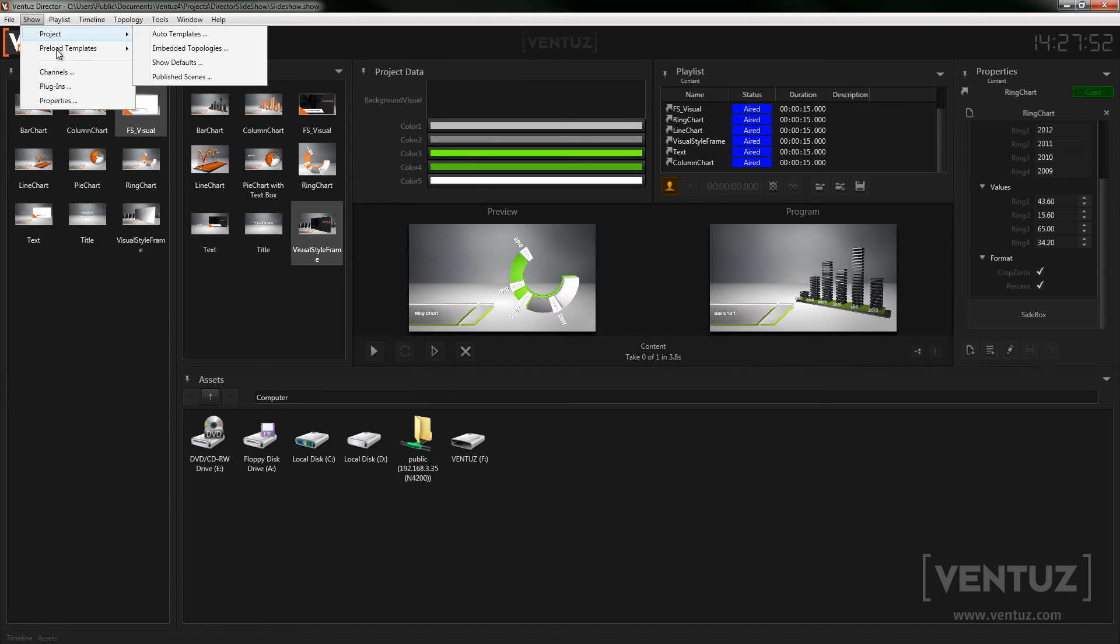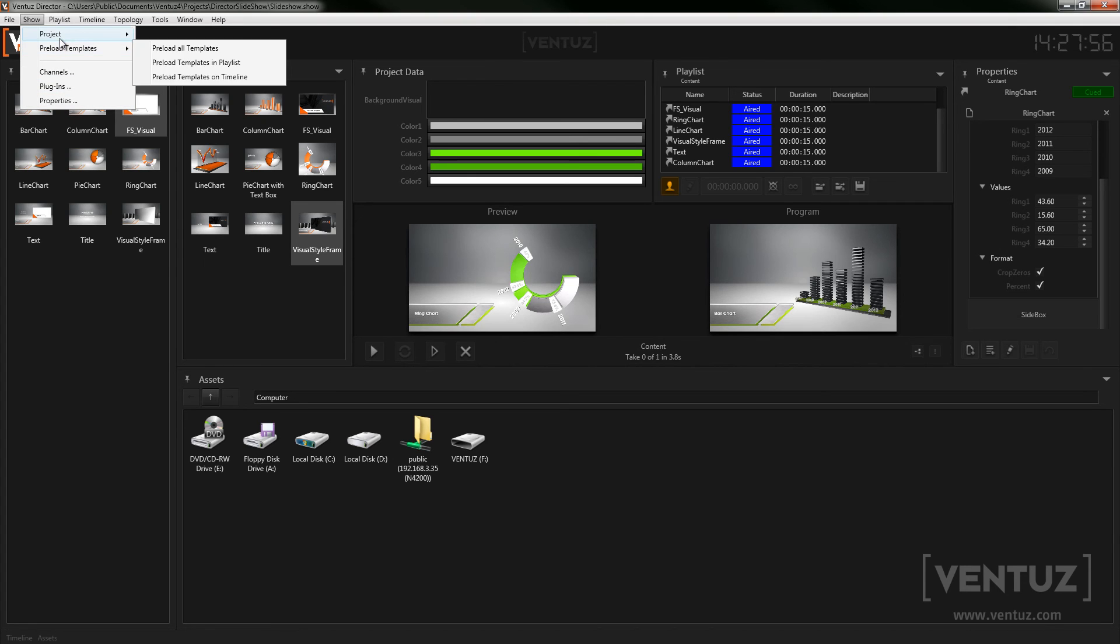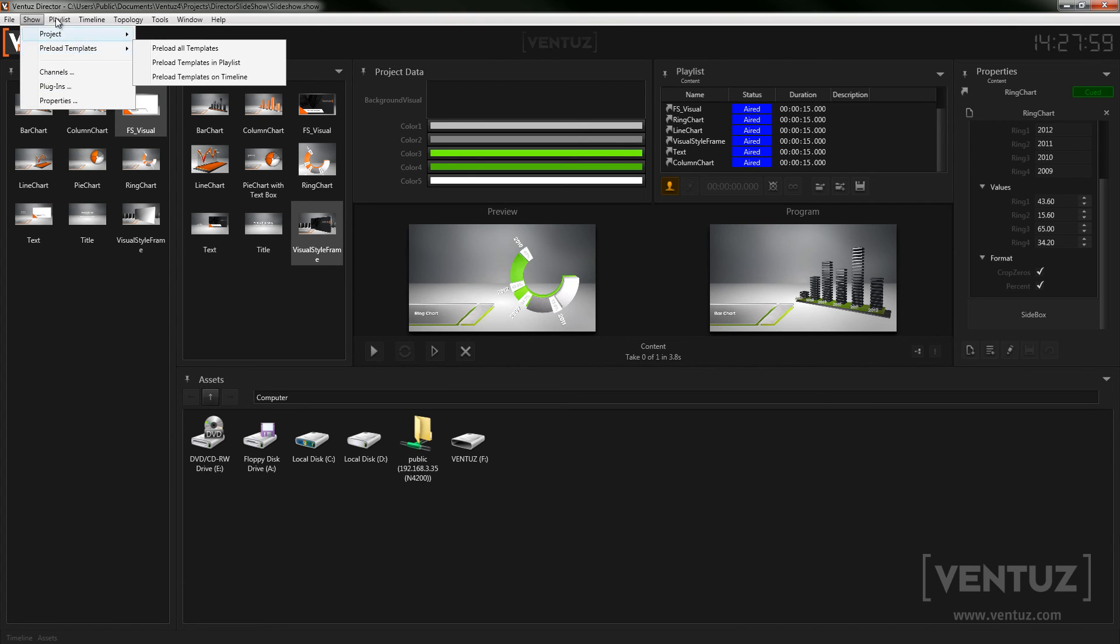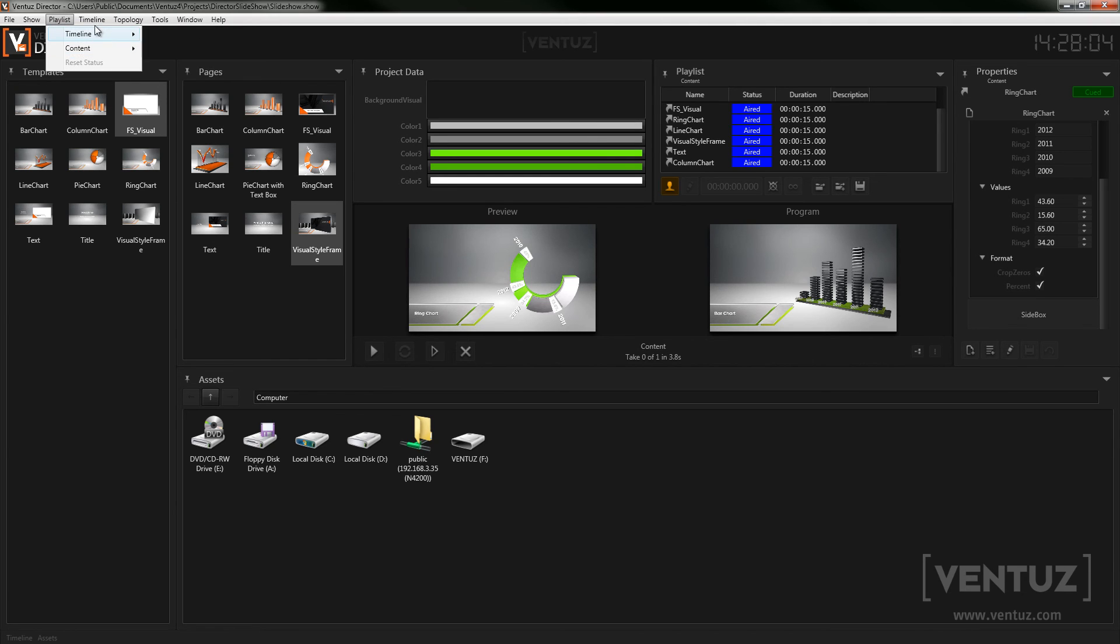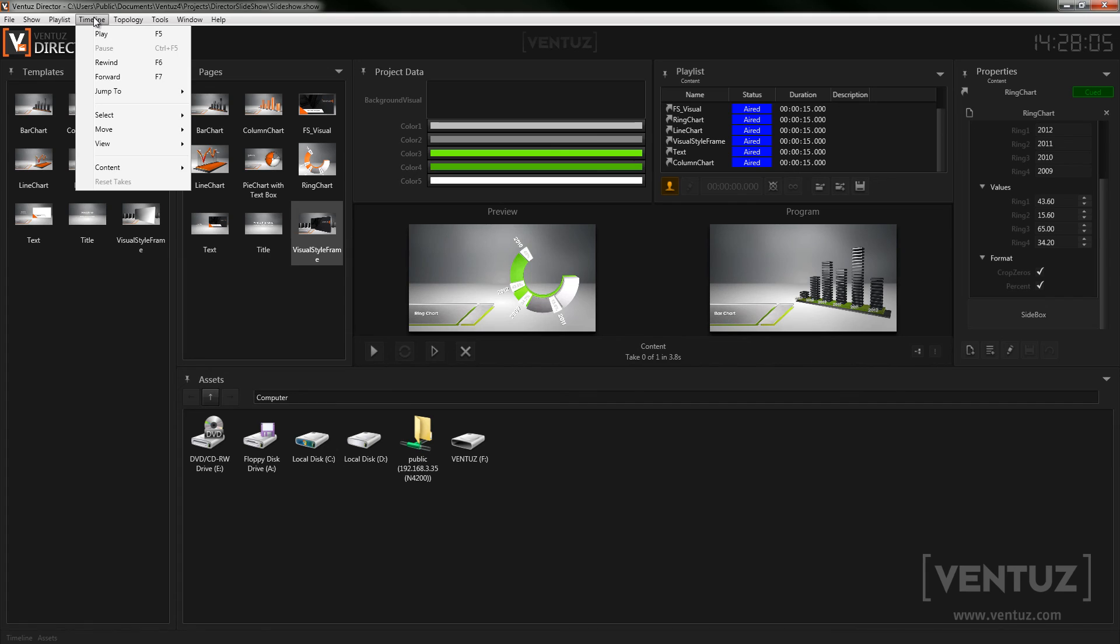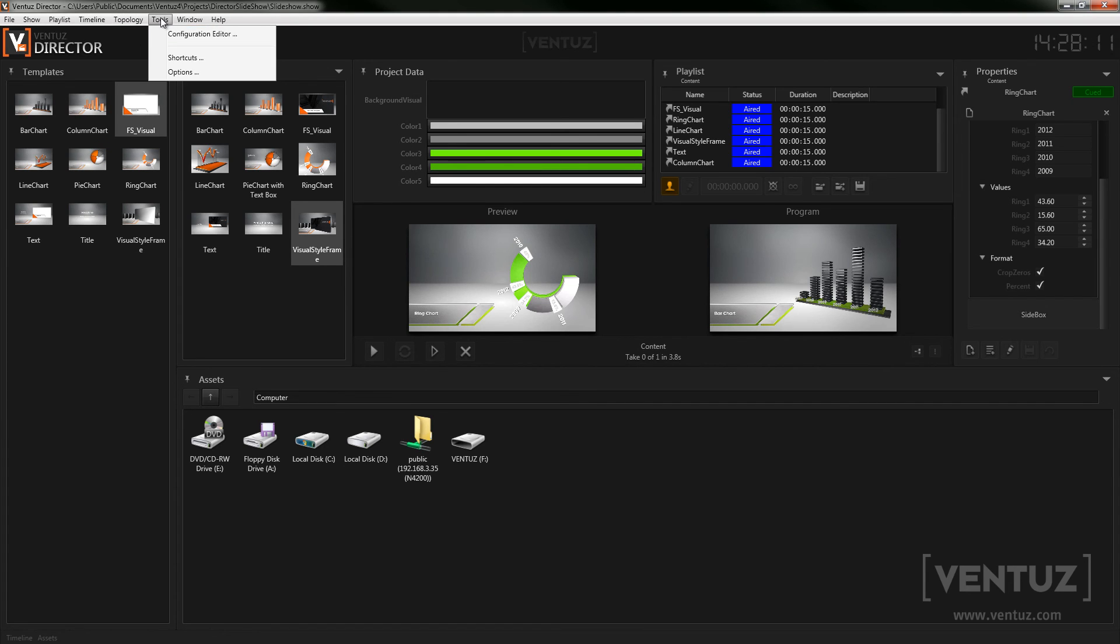Under show you have all options regarding the show file or the project file it is based on. For a detailed insight see the second video of the series about the director show. In playlist and timeline you have all controls that you need for the playlist and timeline windows. In topology you can see all topologies you have saved and when not currently running a show change the used one.